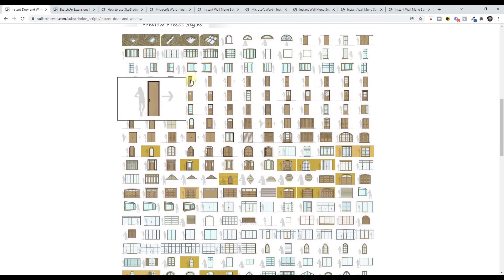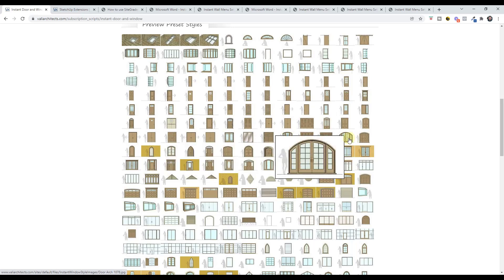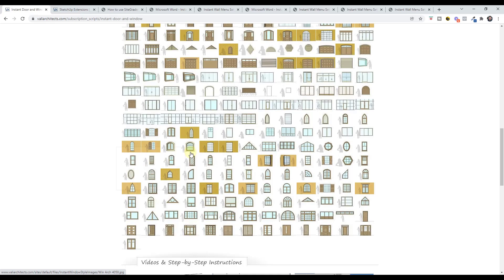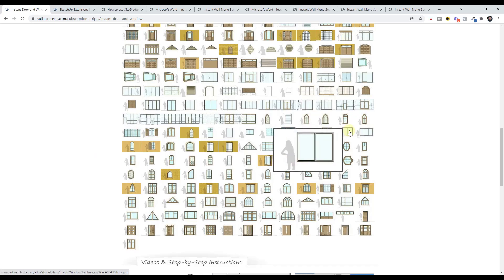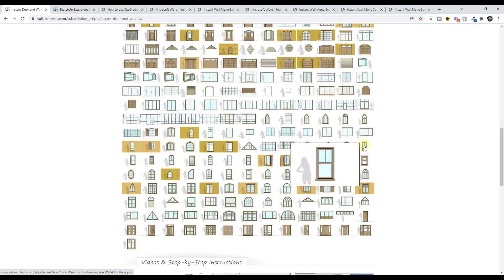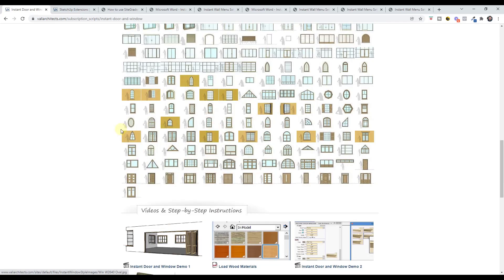You've got everything from standard doors all the way to very detailed glass doors that have arches and other things like that. In addition, it also has a library of different window types, including both residential and commercial style windows. If you scroll down this page you can see all the different kinds of window types that are in here — there's a large number of styles to choose from. So let's take a look at how this works inside of SketchUp.